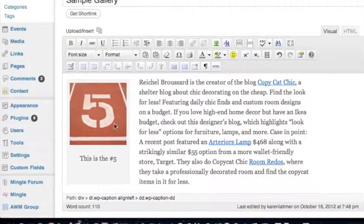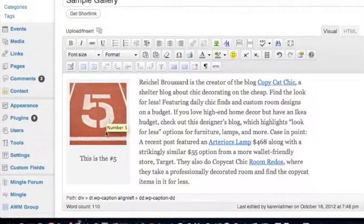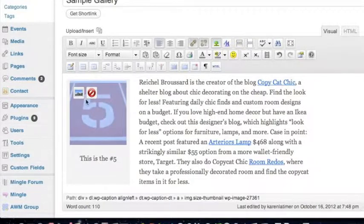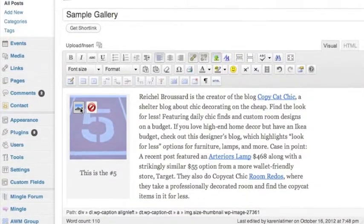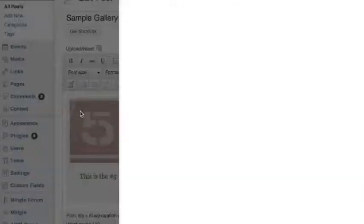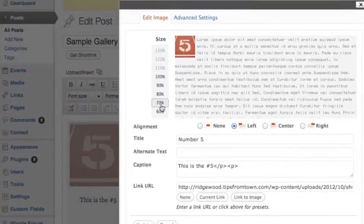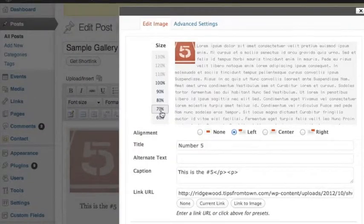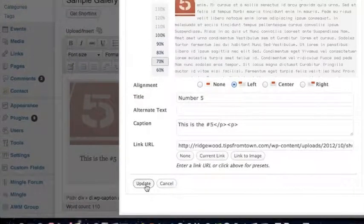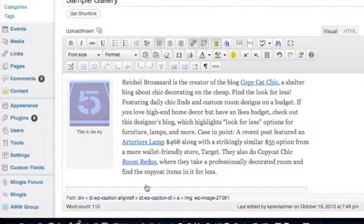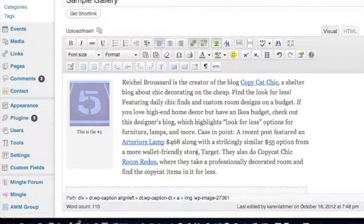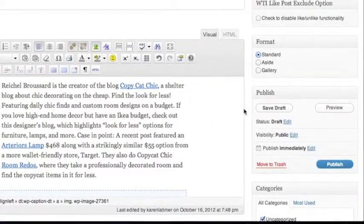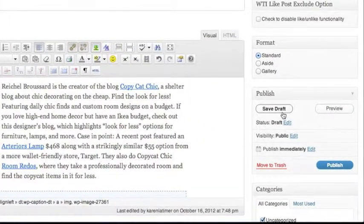There you go. Now if you wanted to make this smaller, that's a little large with the caption, the way it looks there, you could go ahead and just shrink it percentage-wise. And you could do that with any picture at any time. And that made it a little bit smaller. And again, we're going to save the draft.